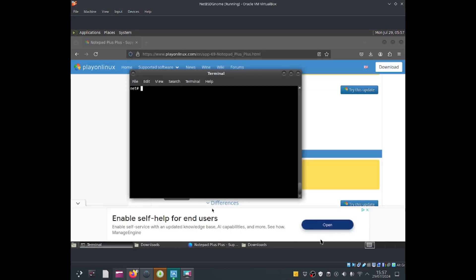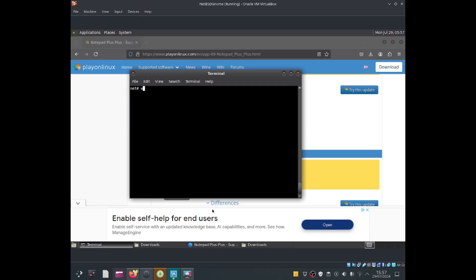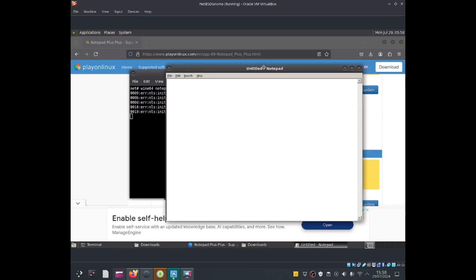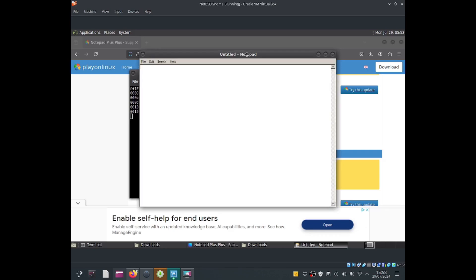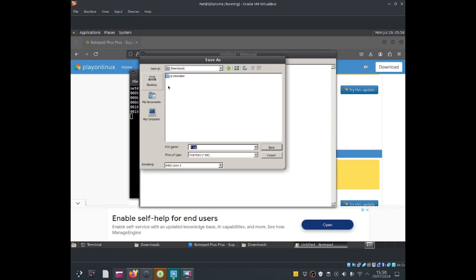To start using Wine, you just need to type wine64, and after that you enter your program. For example, I've got notepad++. Just type notepad++.exe and that should allow it to run. But that's not installed, so it won't work. But if I do wine64 and just type notepad and press enter, as you can see, I've got notepad working. This is a Windows exe file and I can start typing within this notepad. I can go to file, I can save it.